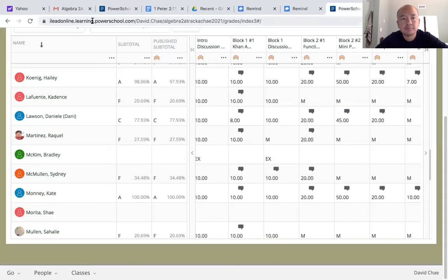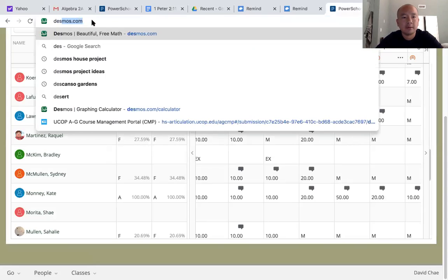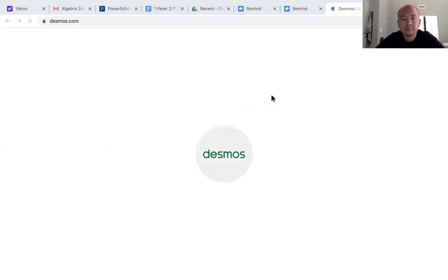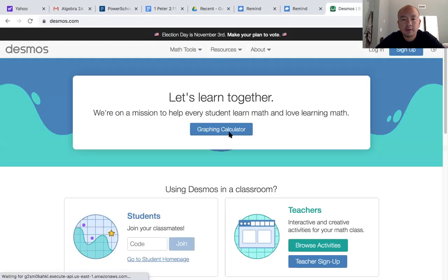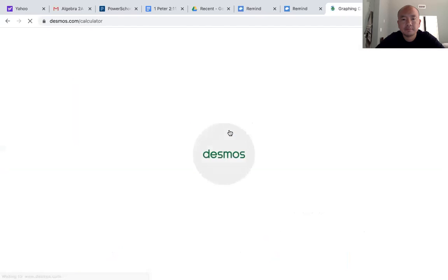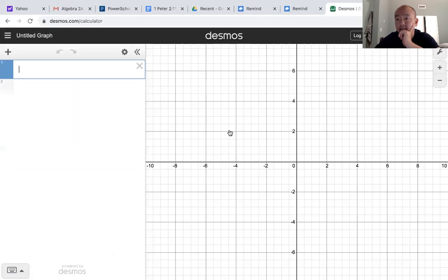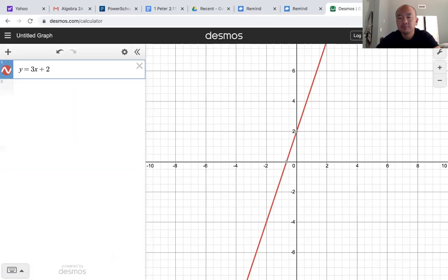I'm going to share some things here. First of all, I'm going to go to the Desmos calculator. If we go here, I'm going to share with you the difference between a linear function and a quadratic function. So if I have y equals 3x plus 2, notice right away that this is a line — that's why it's called a linear equation.